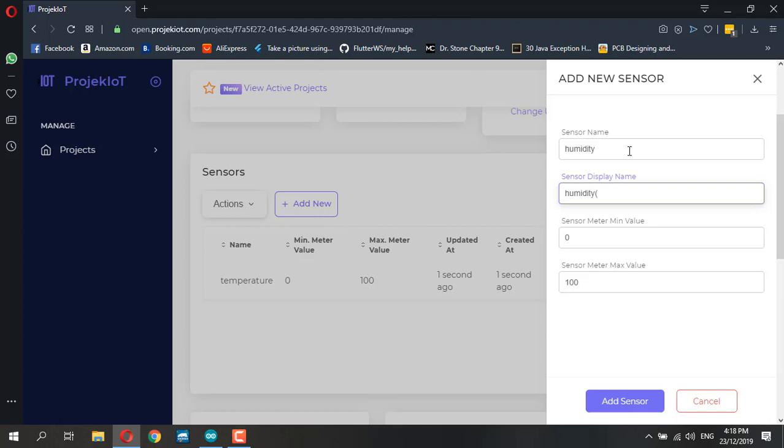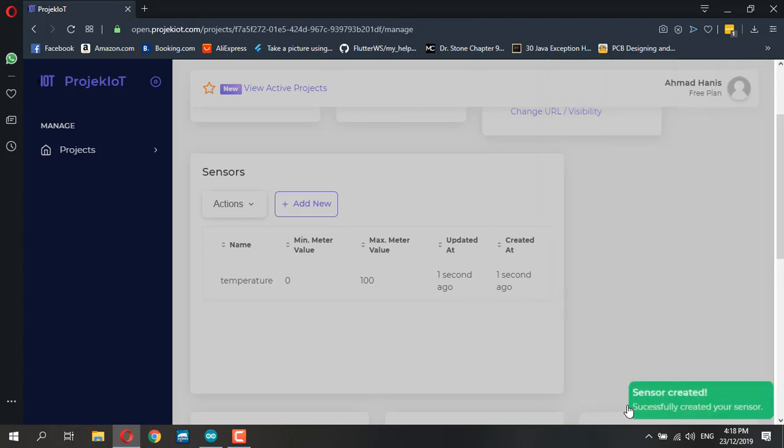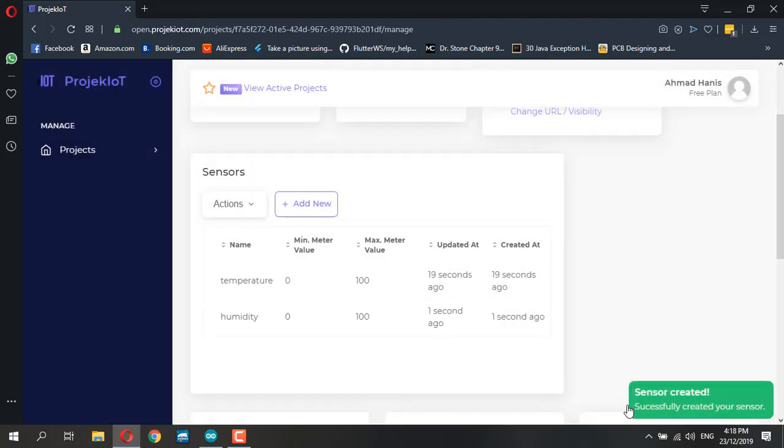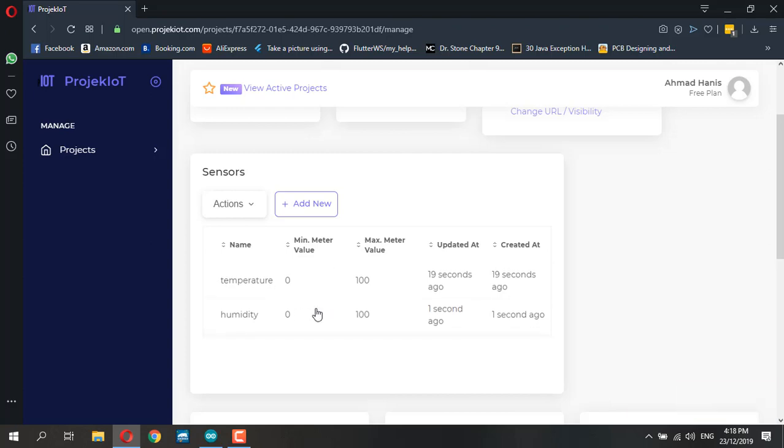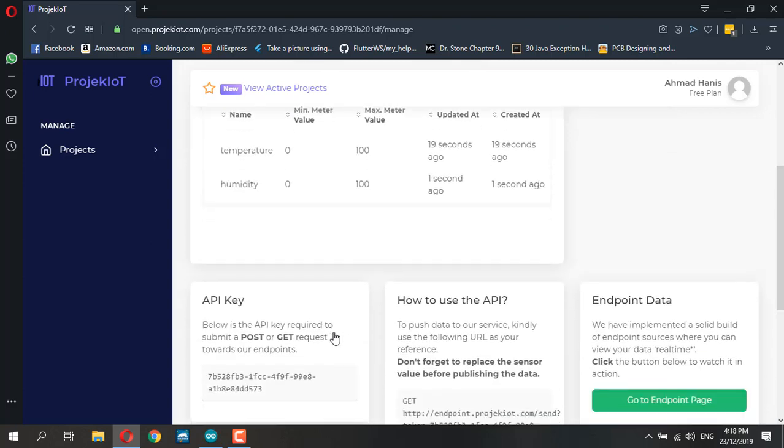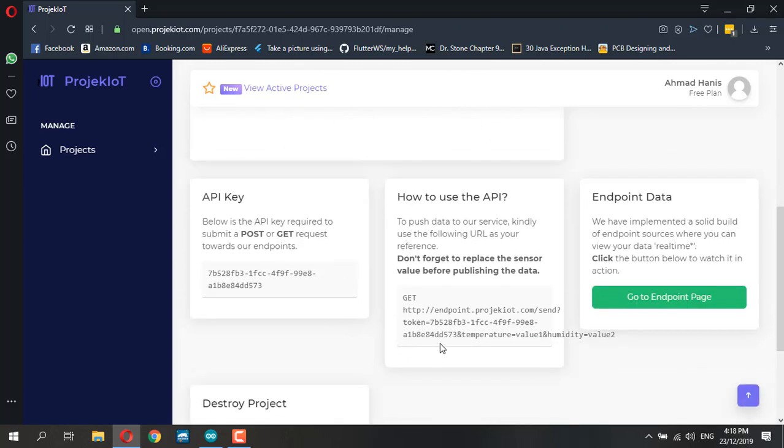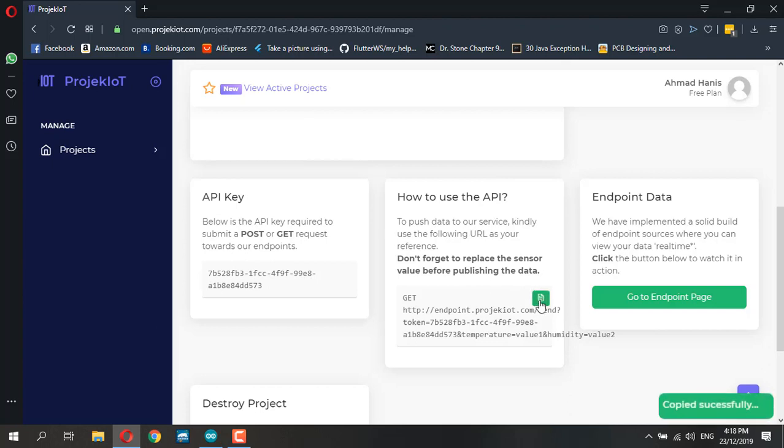This one is in percentage, starting from 0 to 100. Add sensor. Once you add sensor information here, you'll see that your API 'how to use' section changes. All you need to do is copy this code.